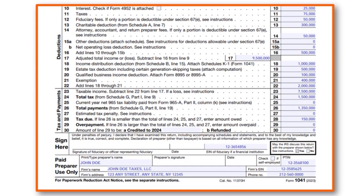If you paid fees to professionals such as attorneys, accountants, and return preparers, you put it on line 14. In our case we paid $50,000. On line 16 you follow the instructions for the math. The gross income for this estate is $9.5 million - you take $10 million minus $500,000.